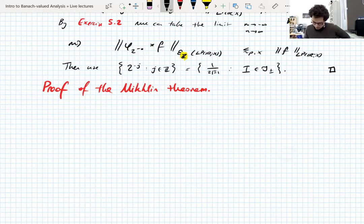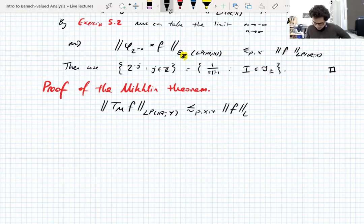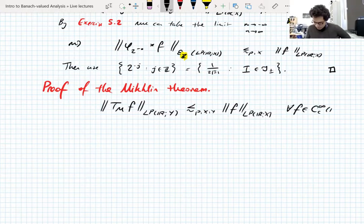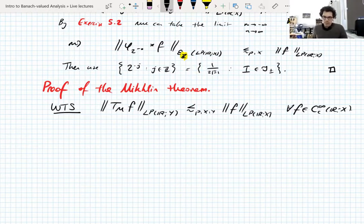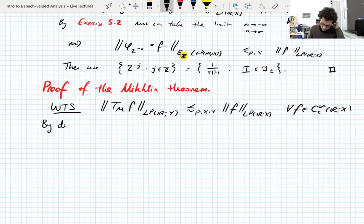So what we want to show is this, and we want to show this for all compactly supported smooth functions. WTS stands for 'we want to show this,' and we're not going to show it directly — we're going to show it by duality.